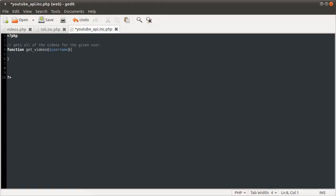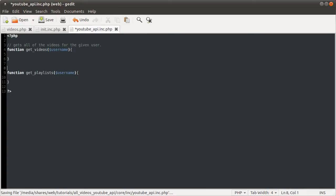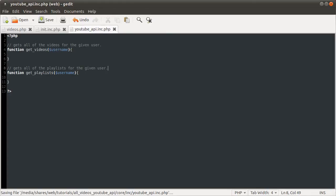And the second function is the get playlist function, which we're going to define in a similar way. Get playlists. Username. And I'm also just going to comment what this does, which is gets all of the playlists for the given user.